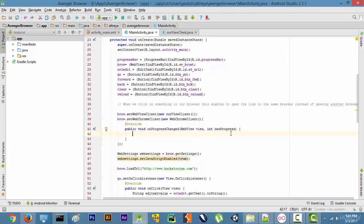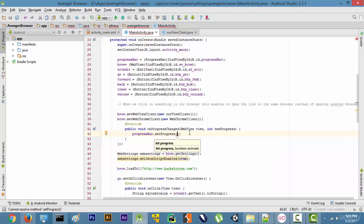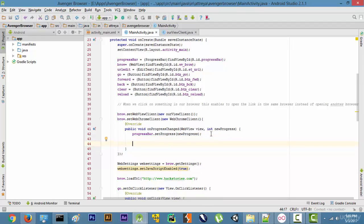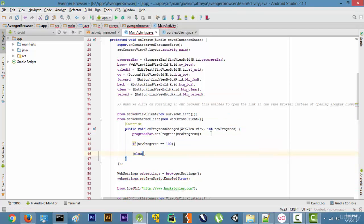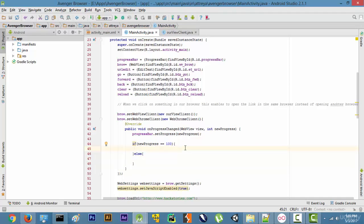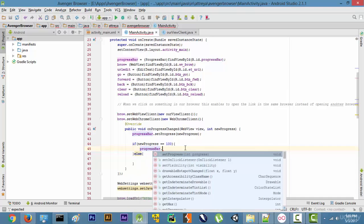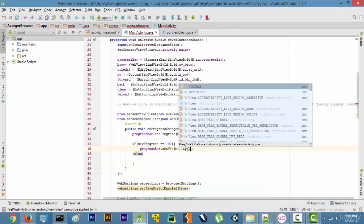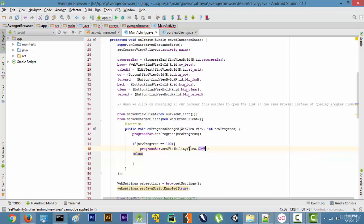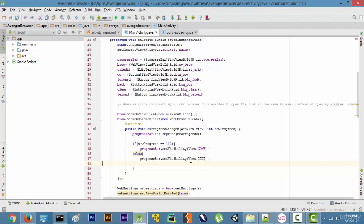Now we write progressBar.setProgress(newProgress). Then below, we add an if condition: if newProgress == 100, then progressBar.setVisibility(View.GONE), else progressBar.setVisibility(View.VISIBLE). So when the page is fully loaded the bar disappears, and while it's still loading it stays visible.